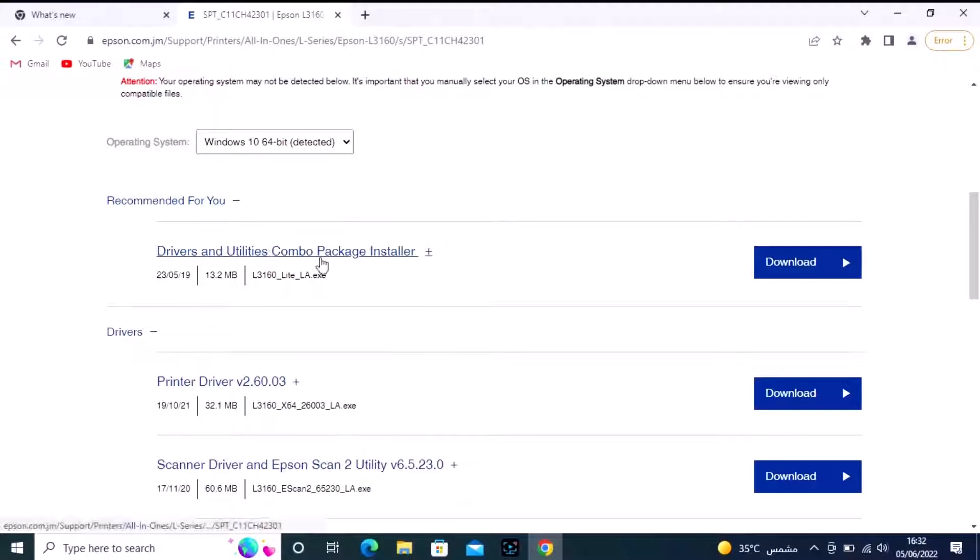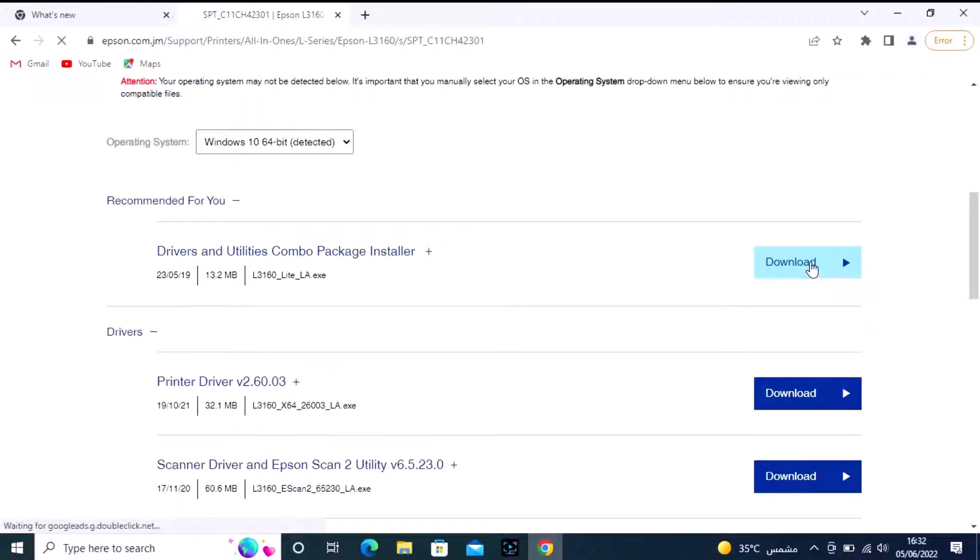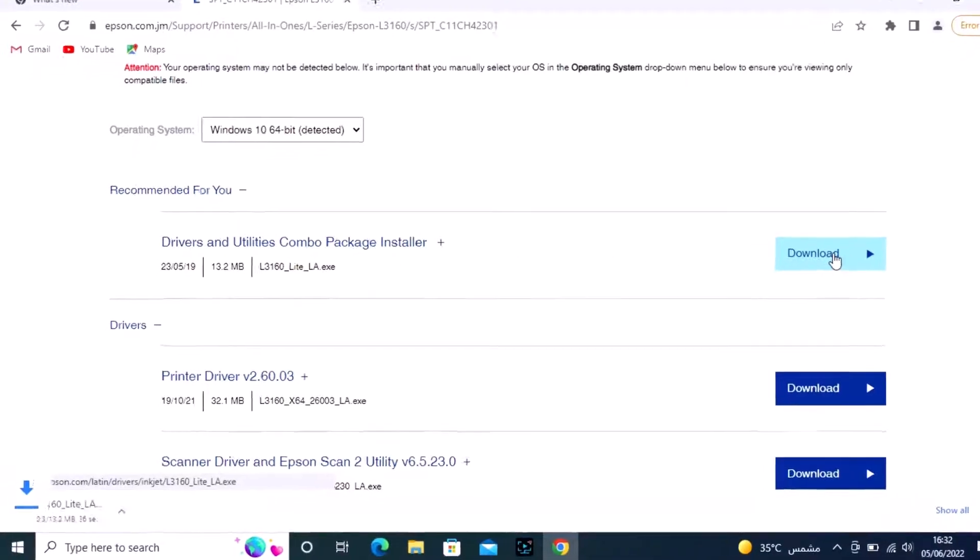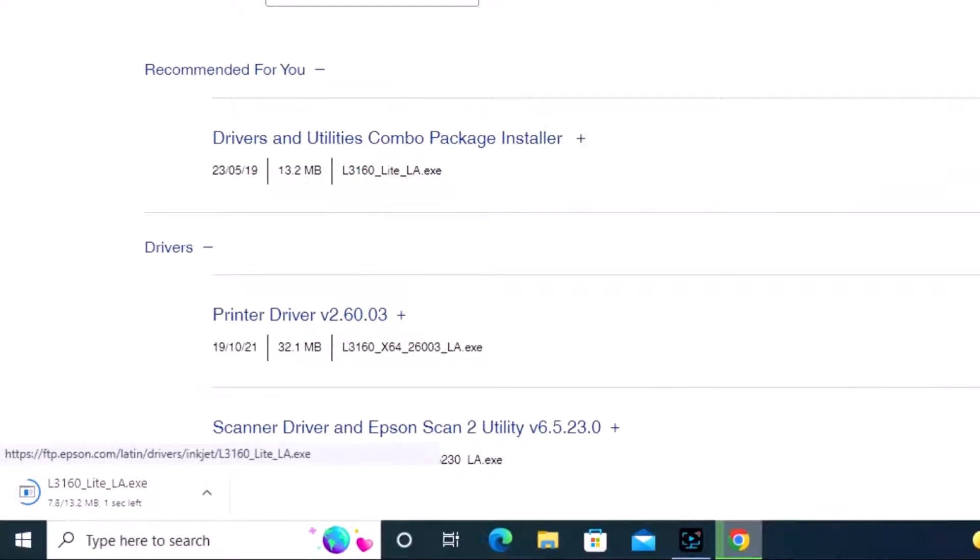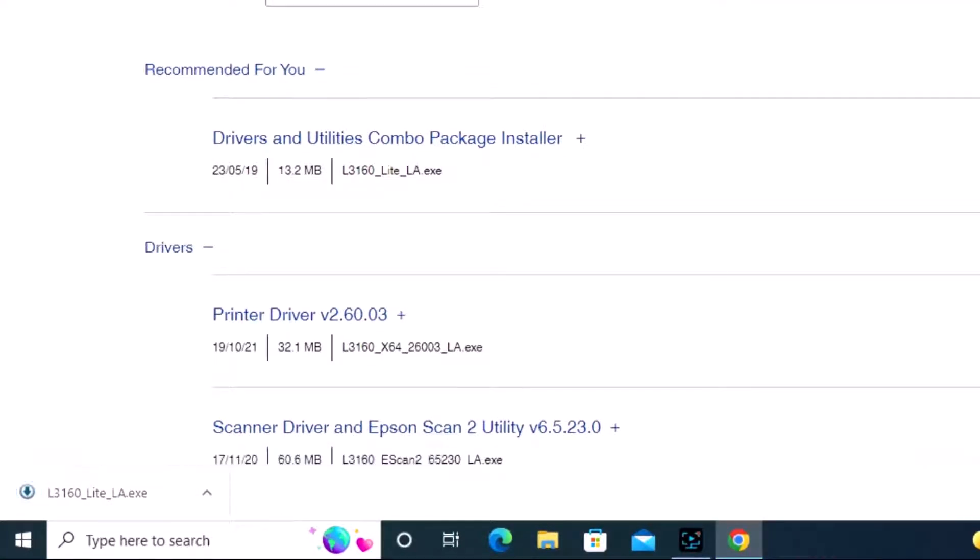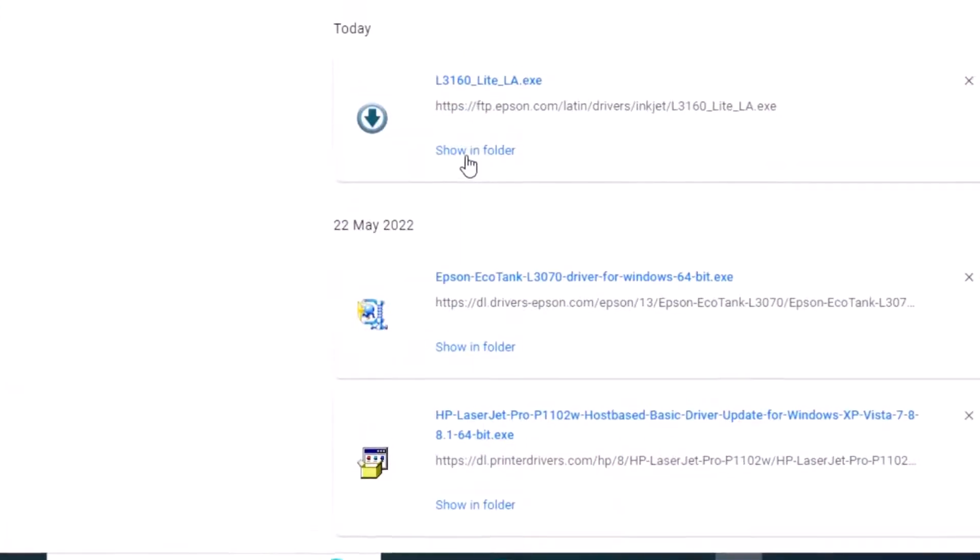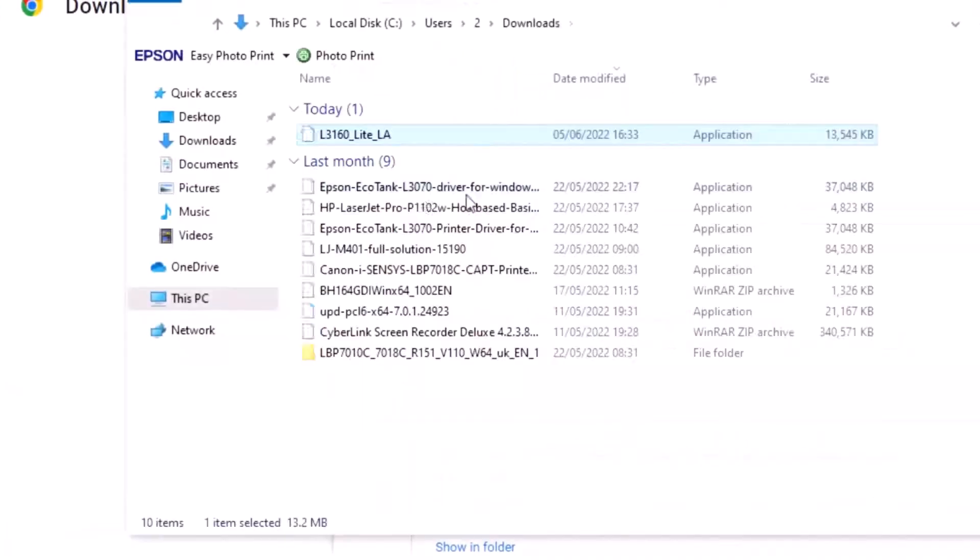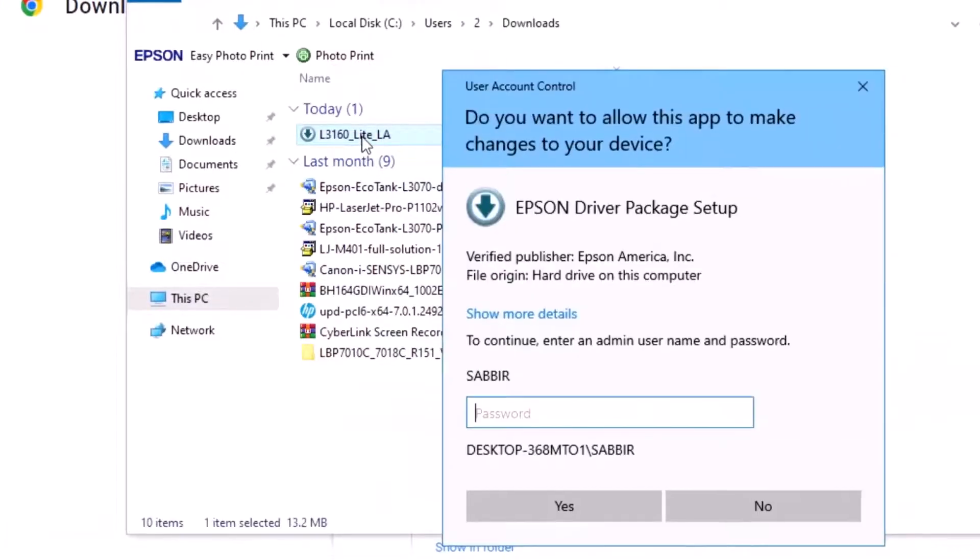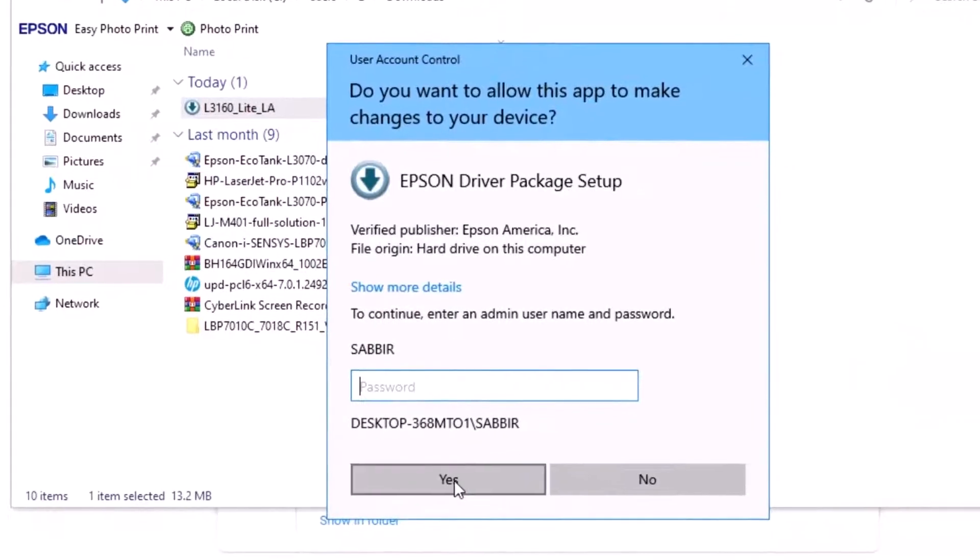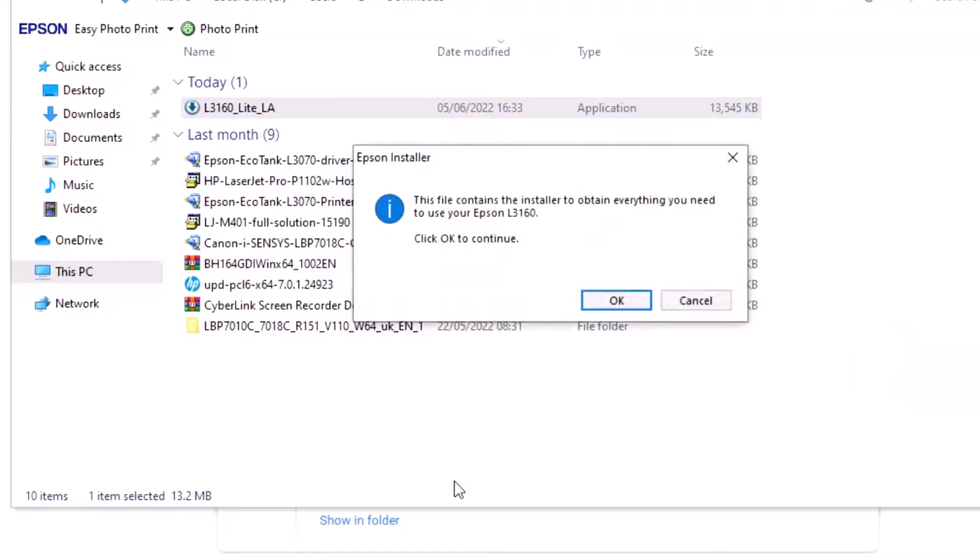We need the combo package installer. The file is downloading. Now double-click to open it, click Yes, and click Okay.